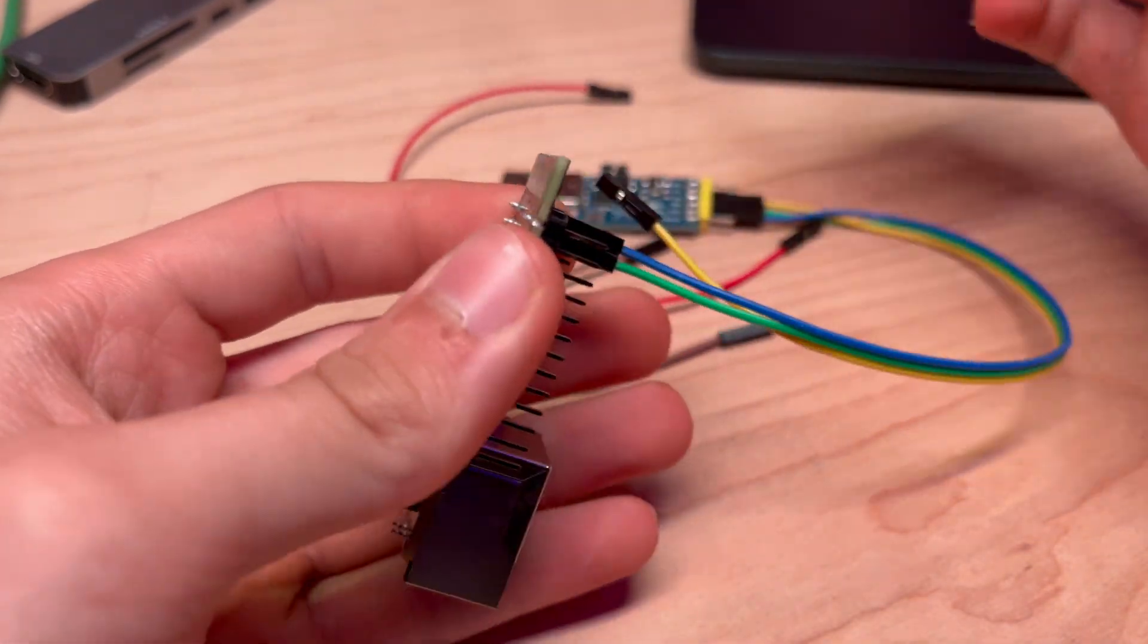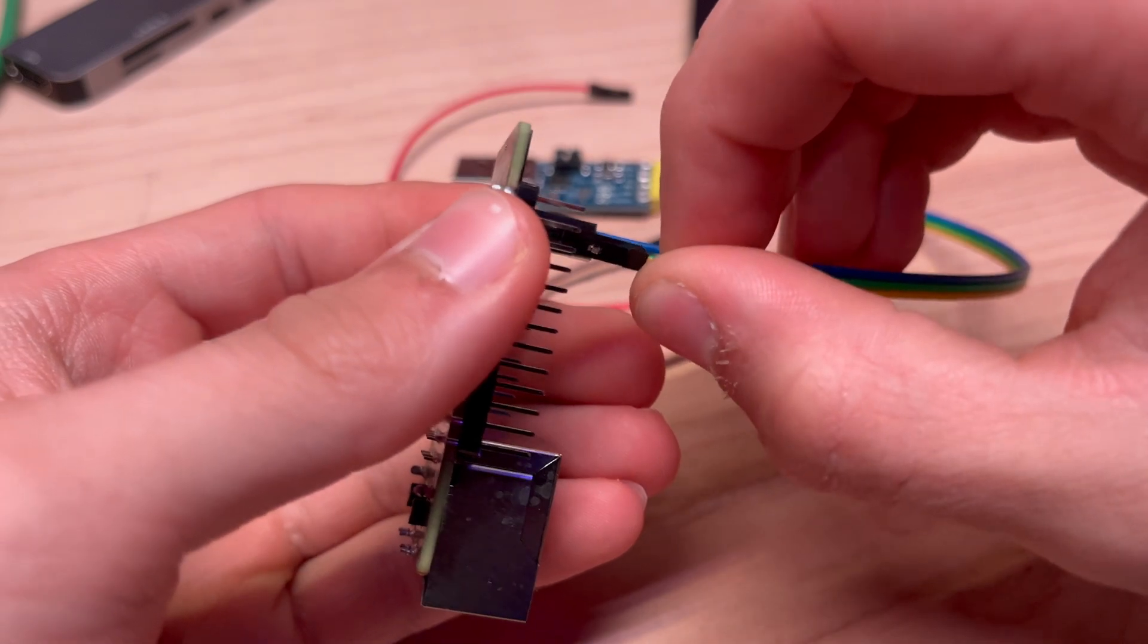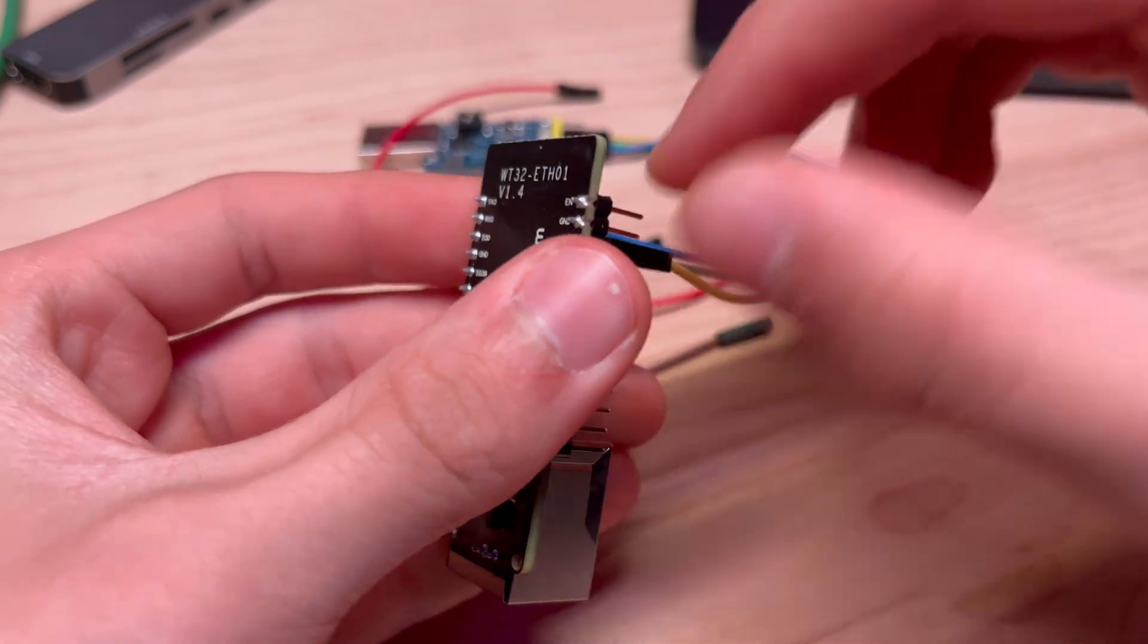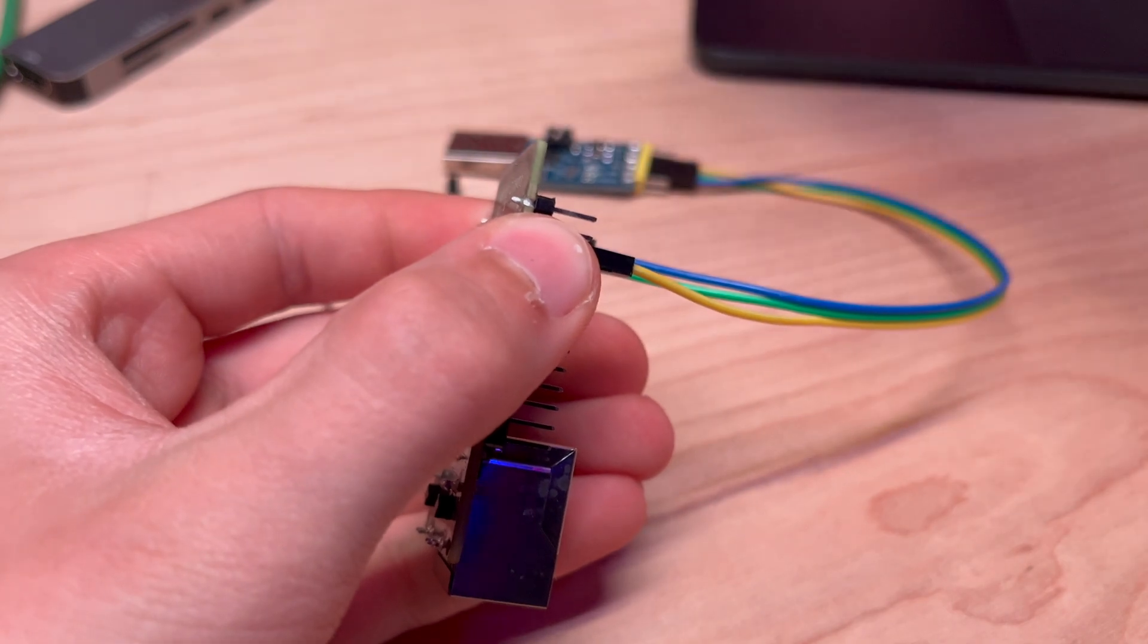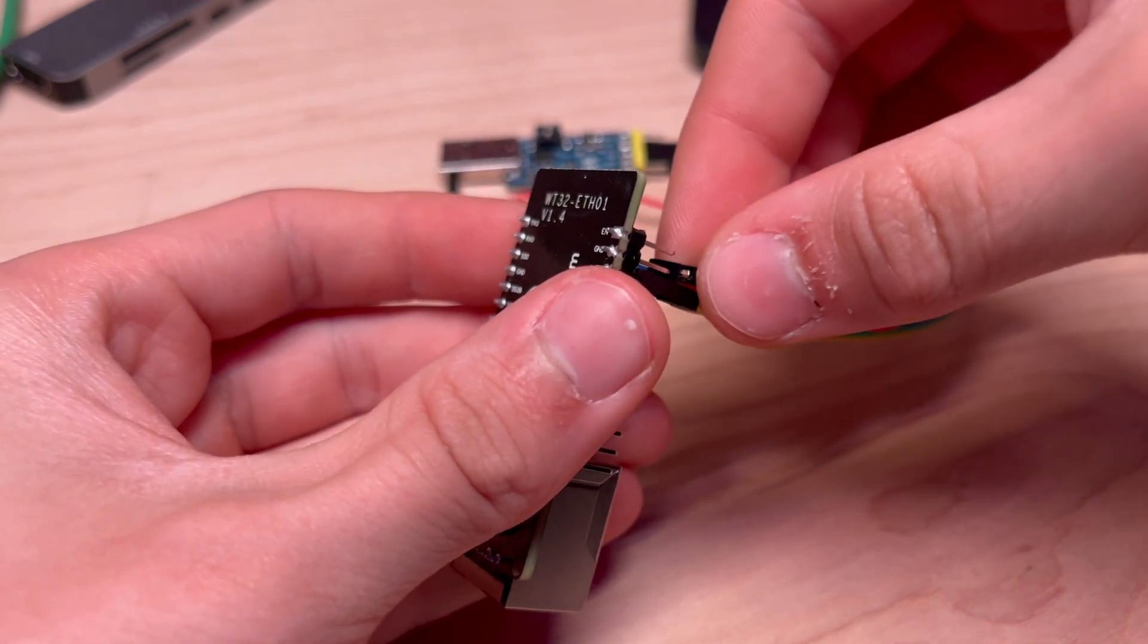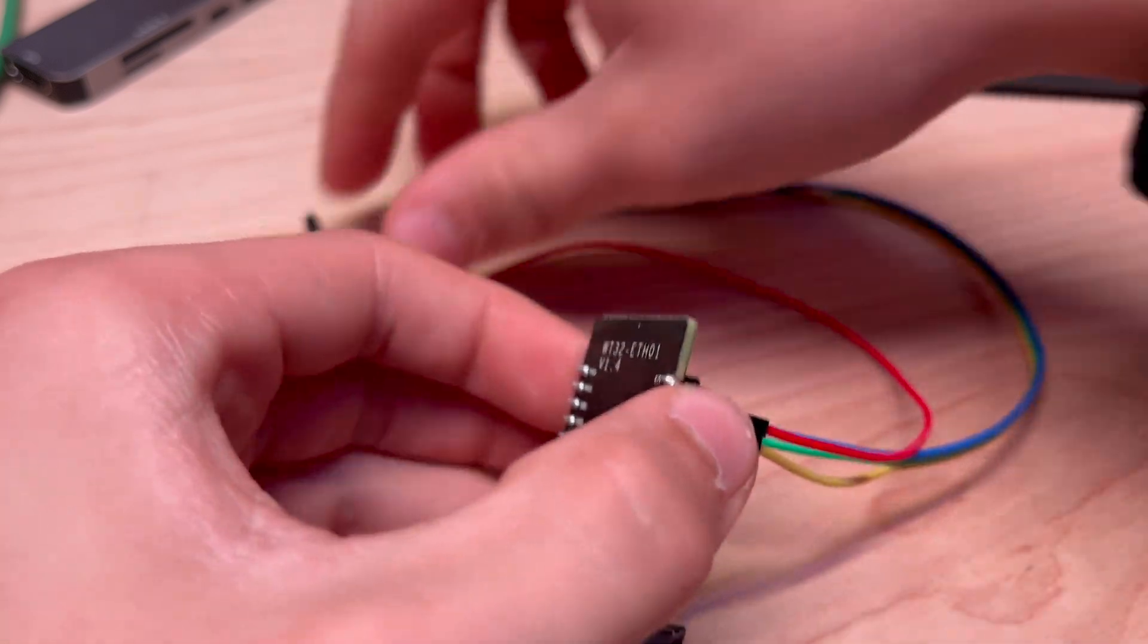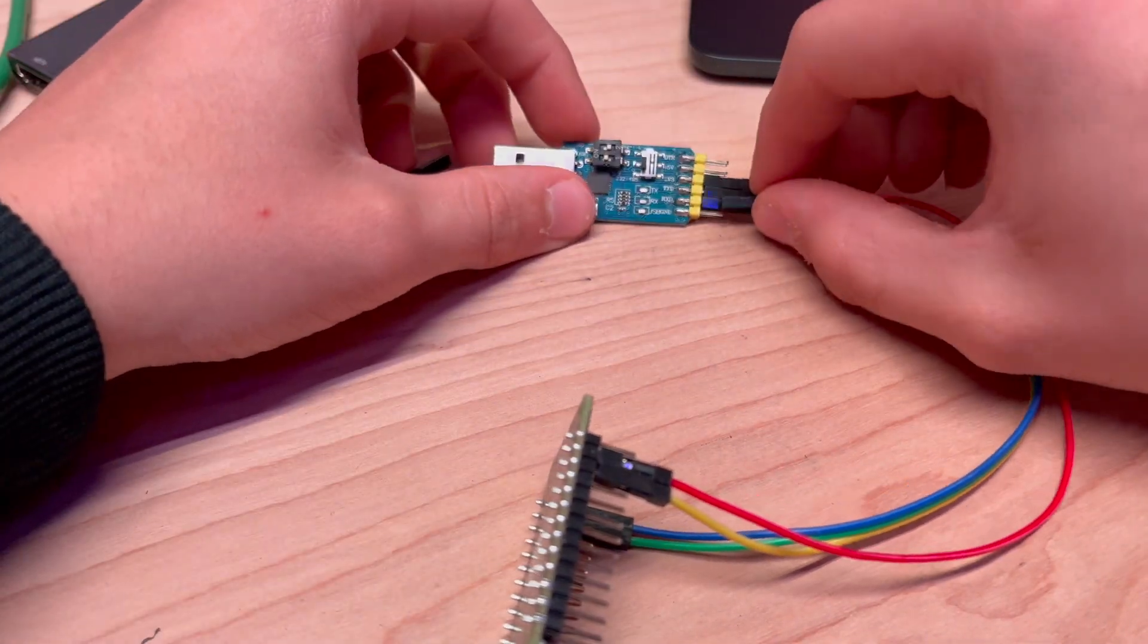Then you're going to take your 3 volt, which should be that third pin. And finally your ground, which you're going to take from a ground pin and put that into a ground pin on here.